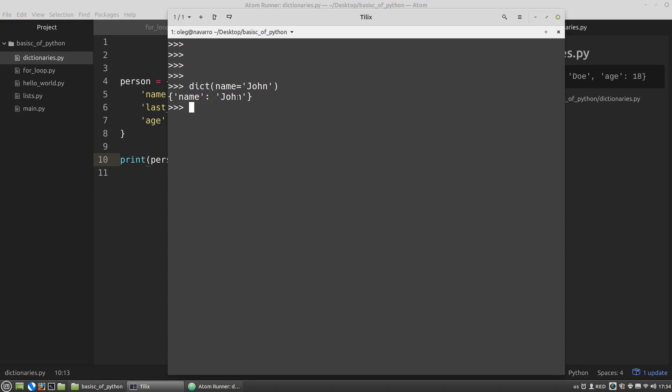Dictionaries can have infinitely many keys. Keys can only be immutable objects like numbers or strings. But key values can be any data, even function objects.